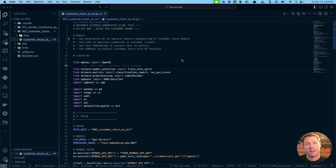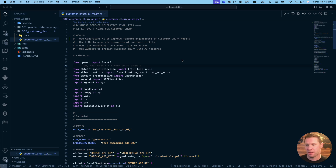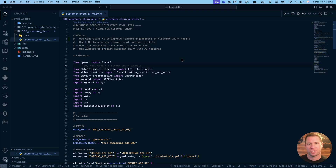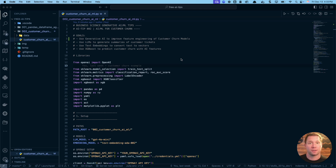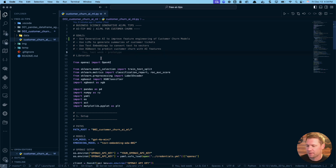Hey guys, Matt Dancho here. Today we're going to go through how to integrate AI and ML for a customer churn problem — this is where I think we can start to use generative AI and machine learning together. In the next five to ten minutes, we're going to go through some code, solve a customer churn problem, and I'll share how to use LLMs in that process to integrate them into your ML workflows. Let's get started.